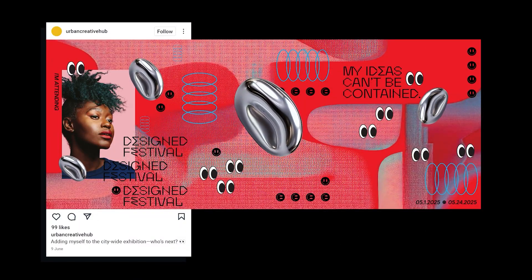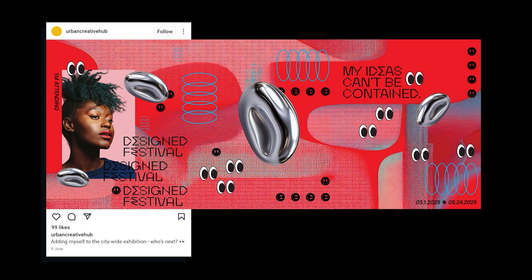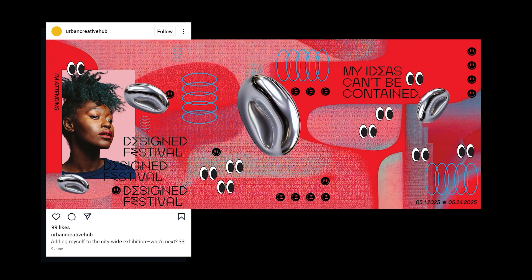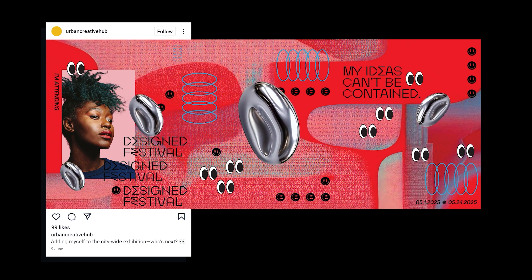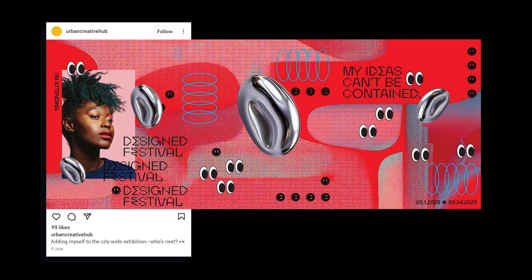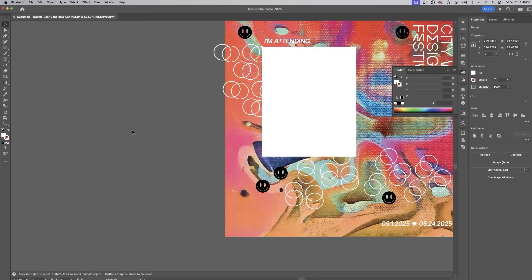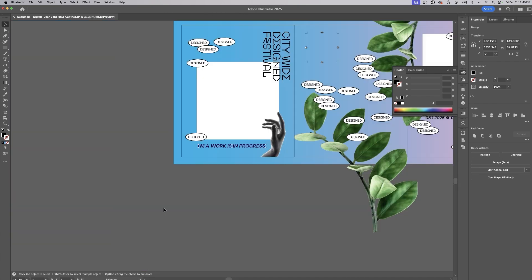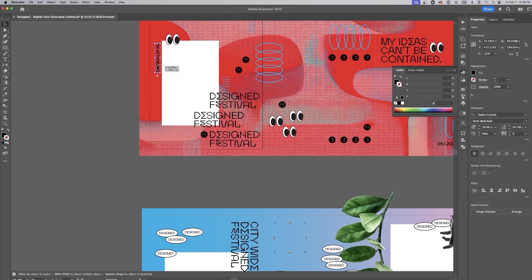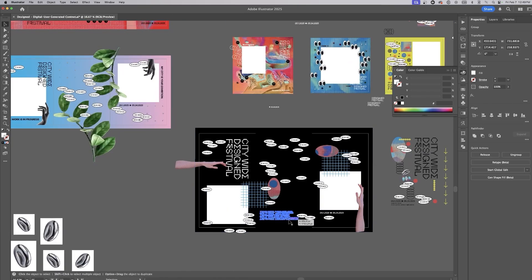First, we need to create the base design for the social media templates. Since we want people to be able to add their own images, we're making a remixable template that works seamlessly in Adobe Express. I'm starting in Illustrator, creating the derivatives from the campaign posters formatted for Instagram. The size I'm setting up can work across other platforms, but for now I'm focusing on Instagram stories and posts.